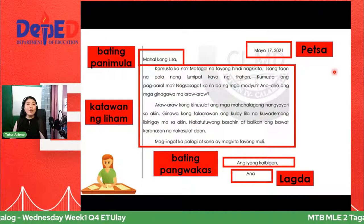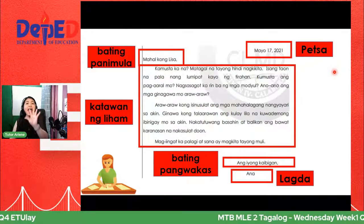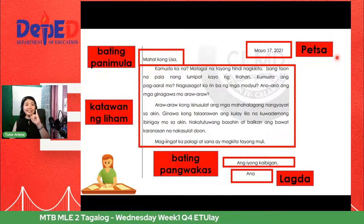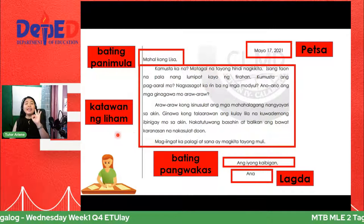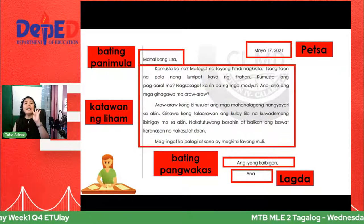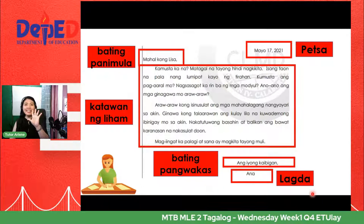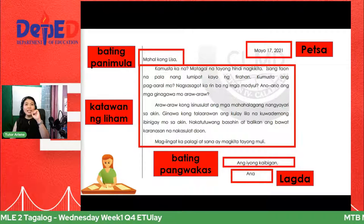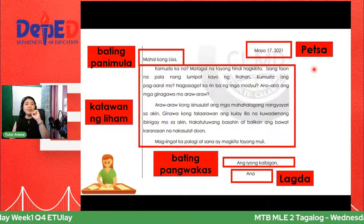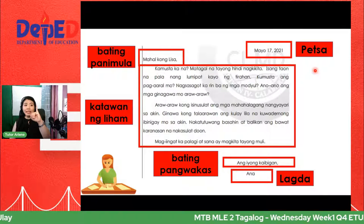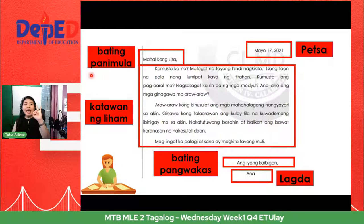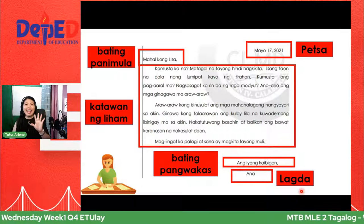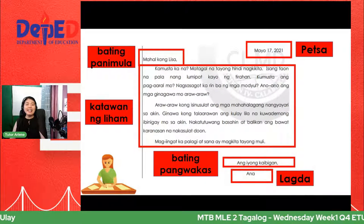Sabayan ninyo ako sa inyong mga tahanan — ano-ano ang mga limang bahagi ng liham? Ito ay: petsa, bating panimula, katawan ng liham, bating pangwakas, at lagda. Ulitin nga natin — petsa, bating panimula, katawan ng liham, bating pangwakas, at lagda. Yan ang mga bahagi ng liham.